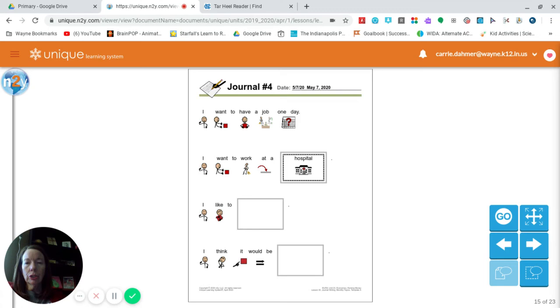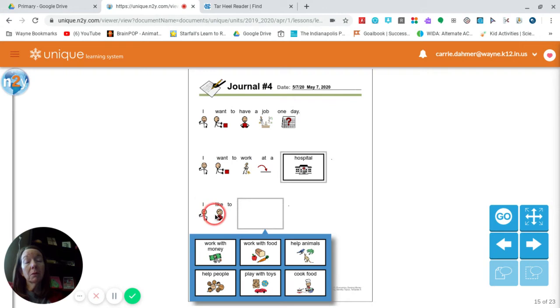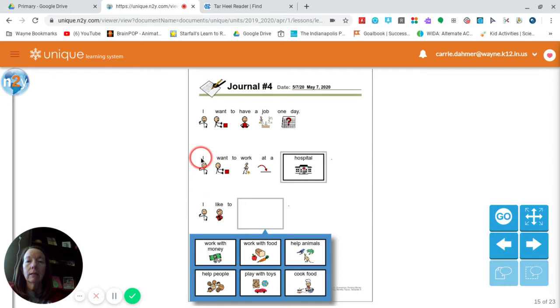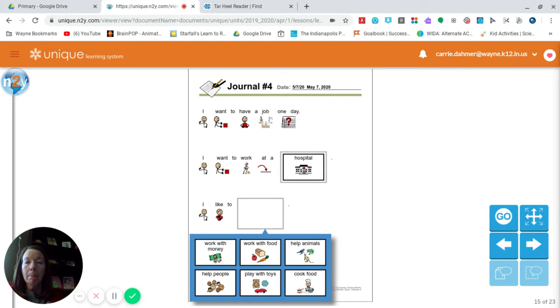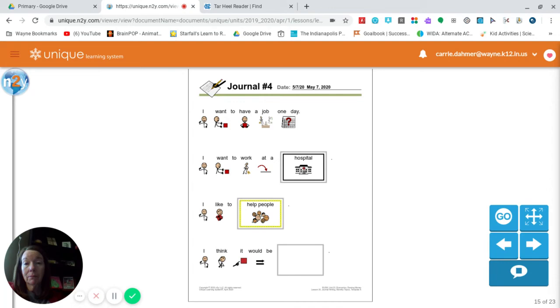So this would have to go with your first statement. So if you picked I want to work at a toy store, then probably you would pick I like to play with toys. Right? That would kind of go together. Since I picked I want to work at a hospital, I will fill in my blank with I like to help people. Because that's true. If I put I want to work at a hospital, I probably wouldn't put I like to cook food with that. Even though I might like to cook food, that doesn't really go with necessarily with being at a hospital. I like to help people, which is true. I do like to help people.